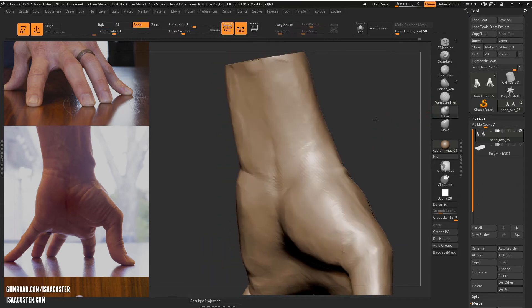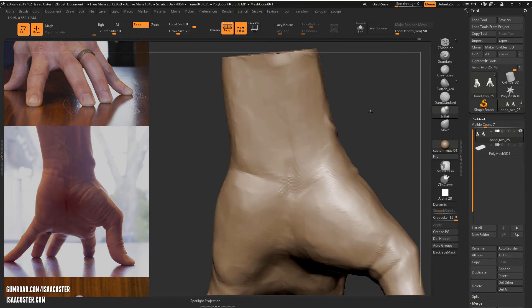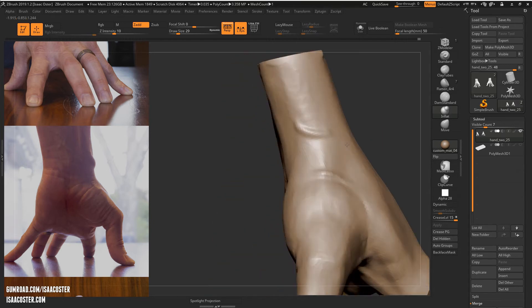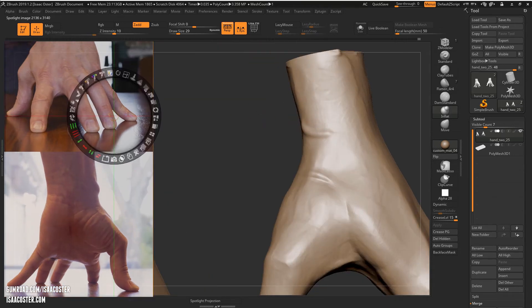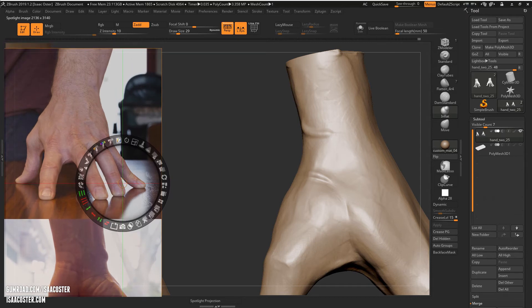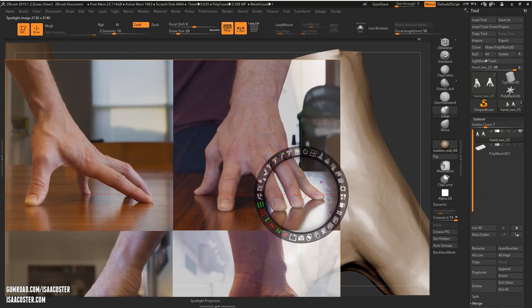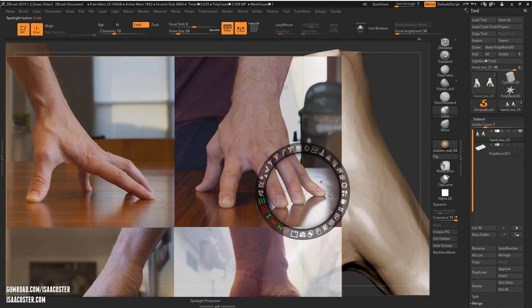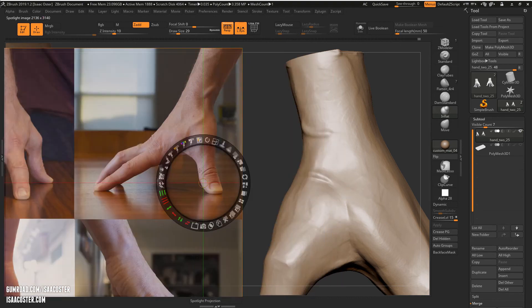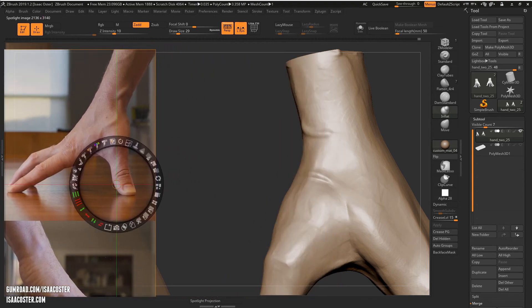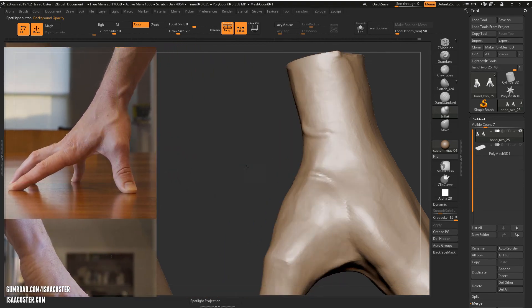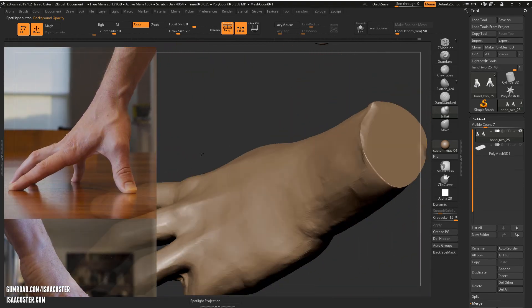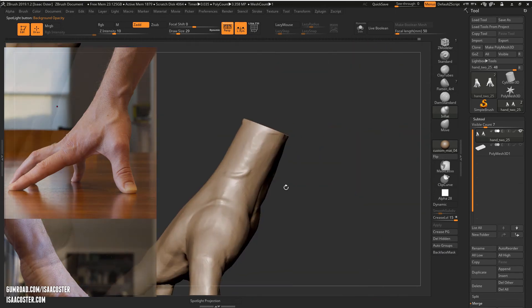And then we'll use the inflate brush, kind of up here. Feels about right. That's the shot I'm looking for, this one right here. Tap the Z key, hop over to the other hand.